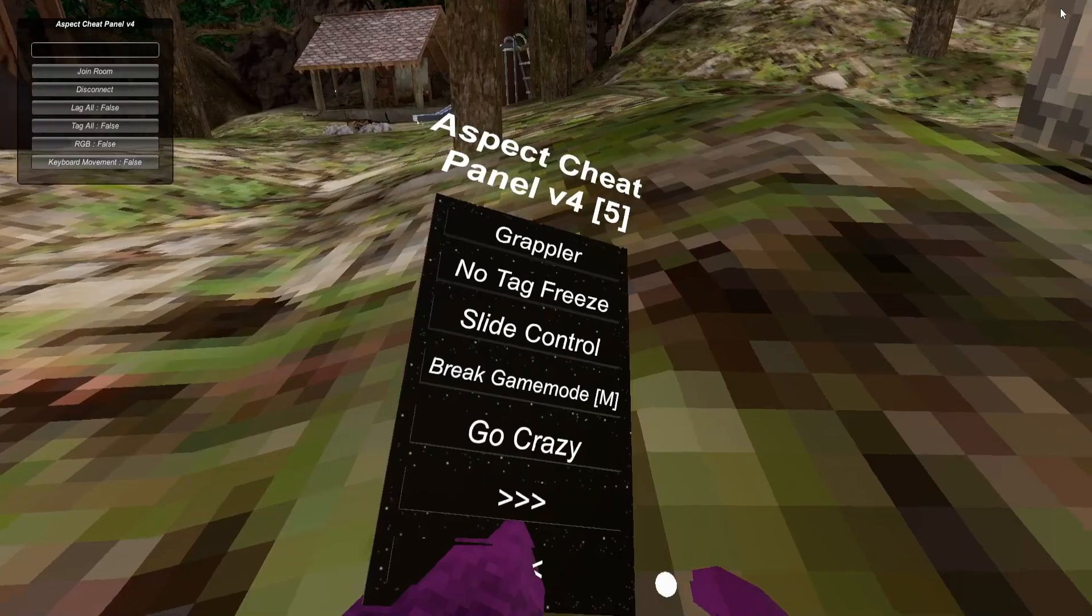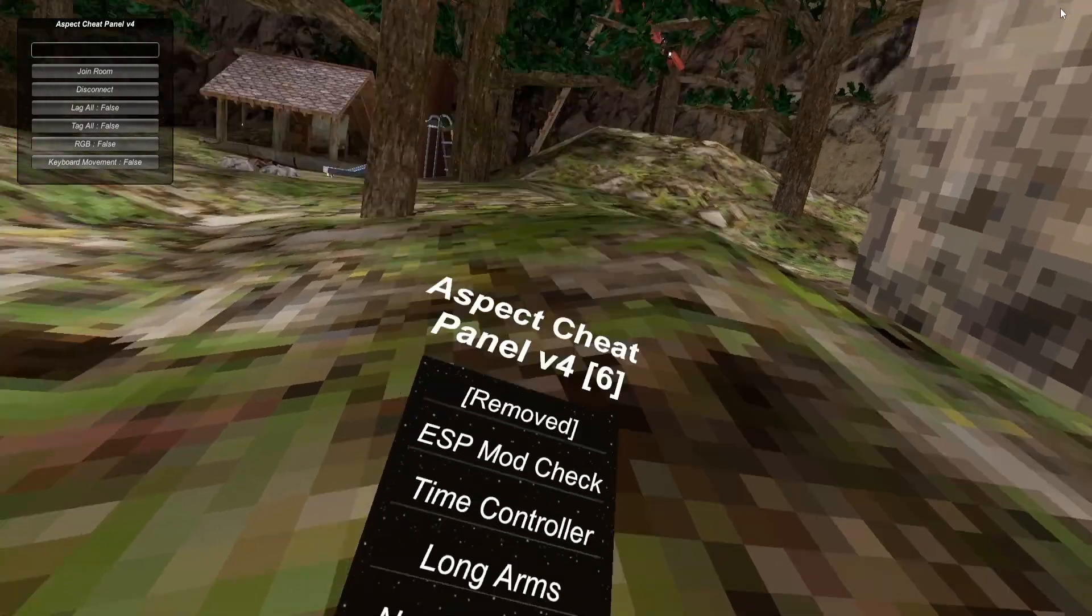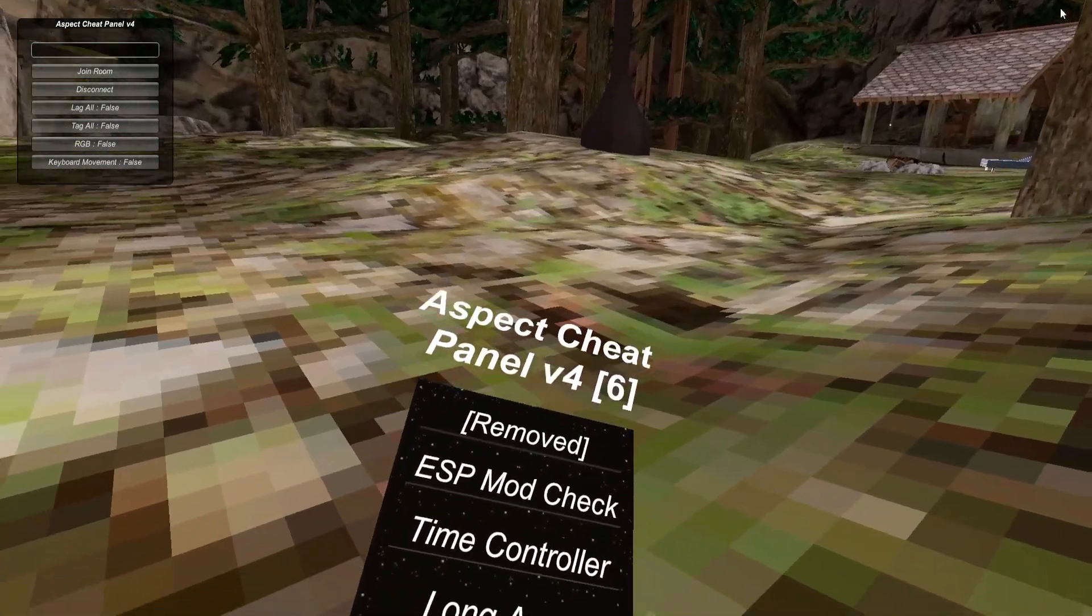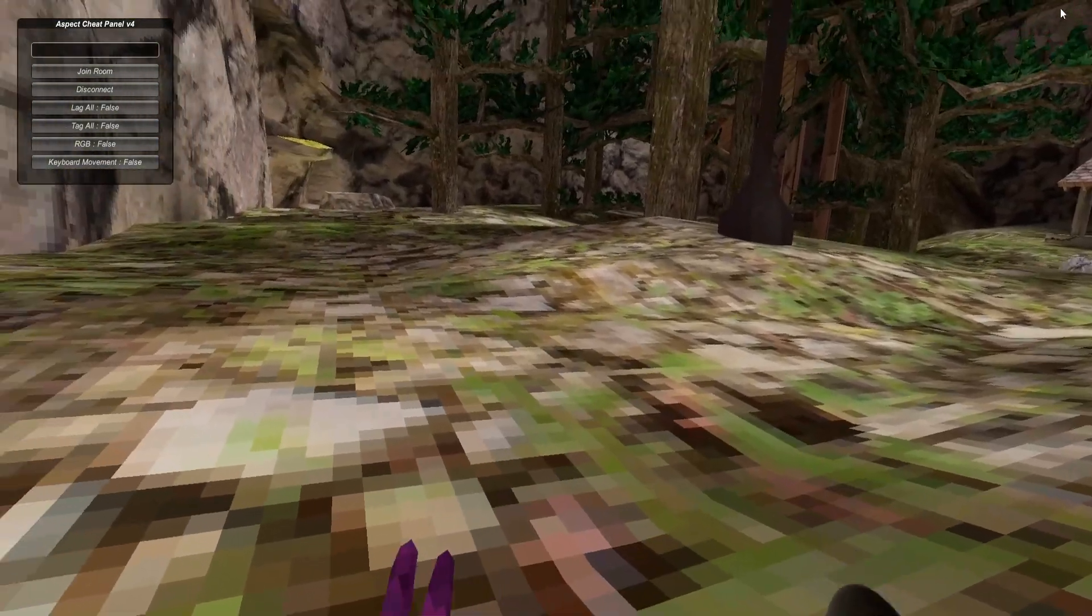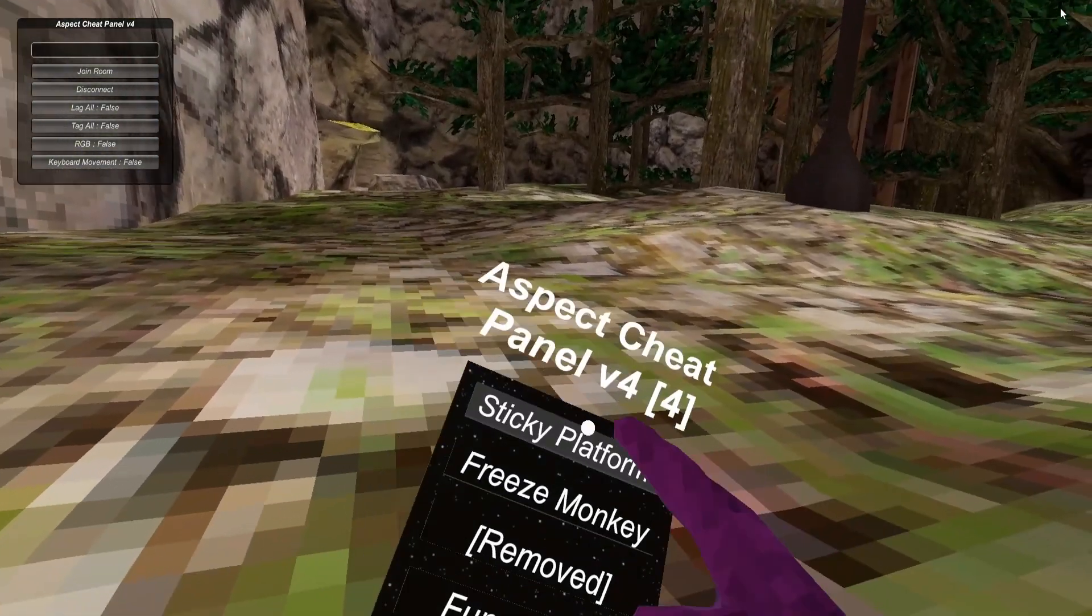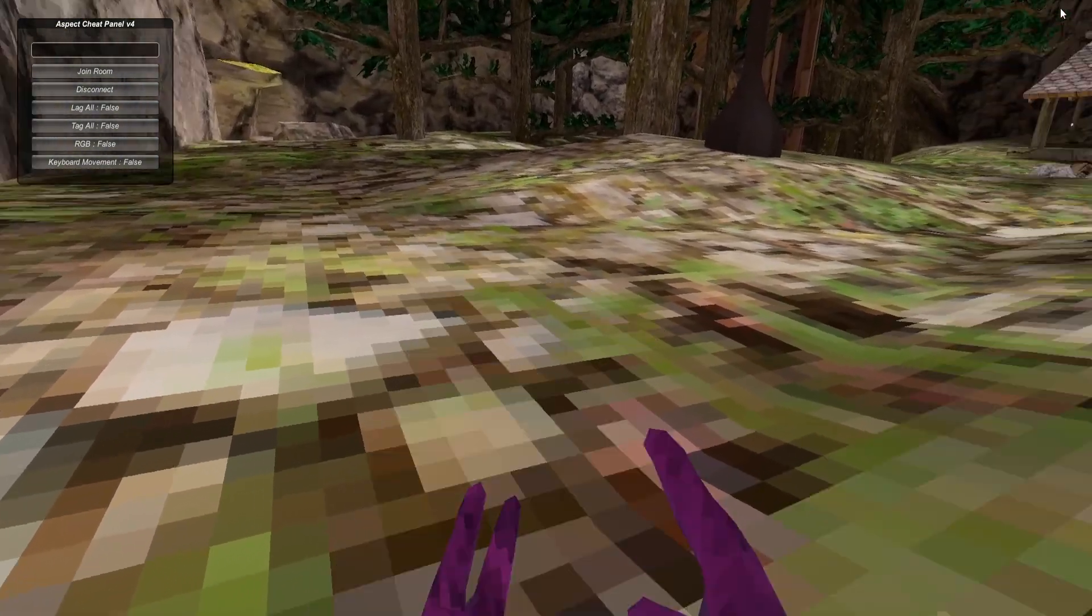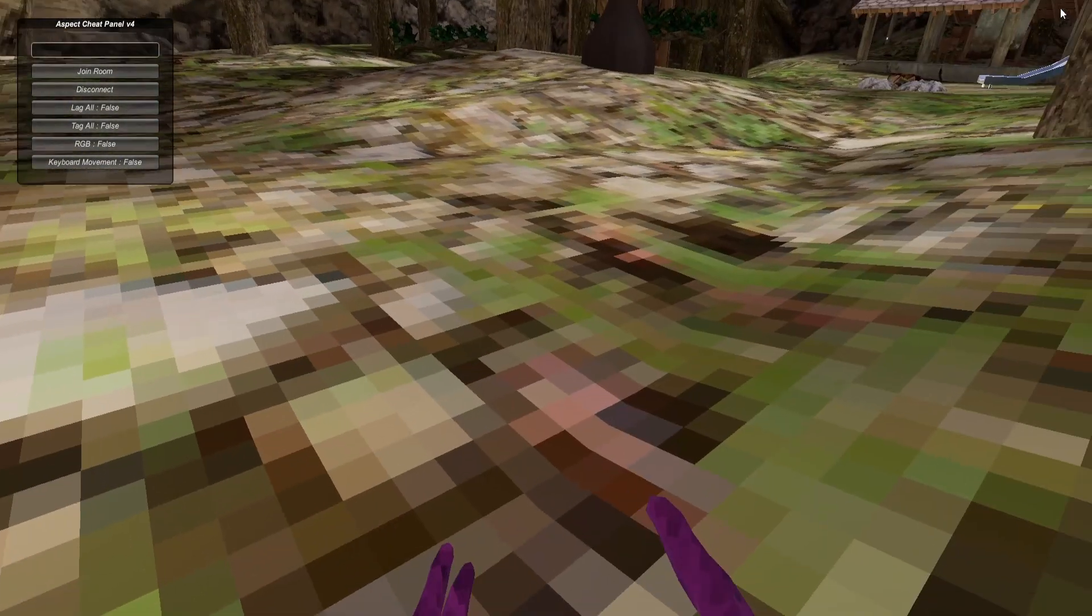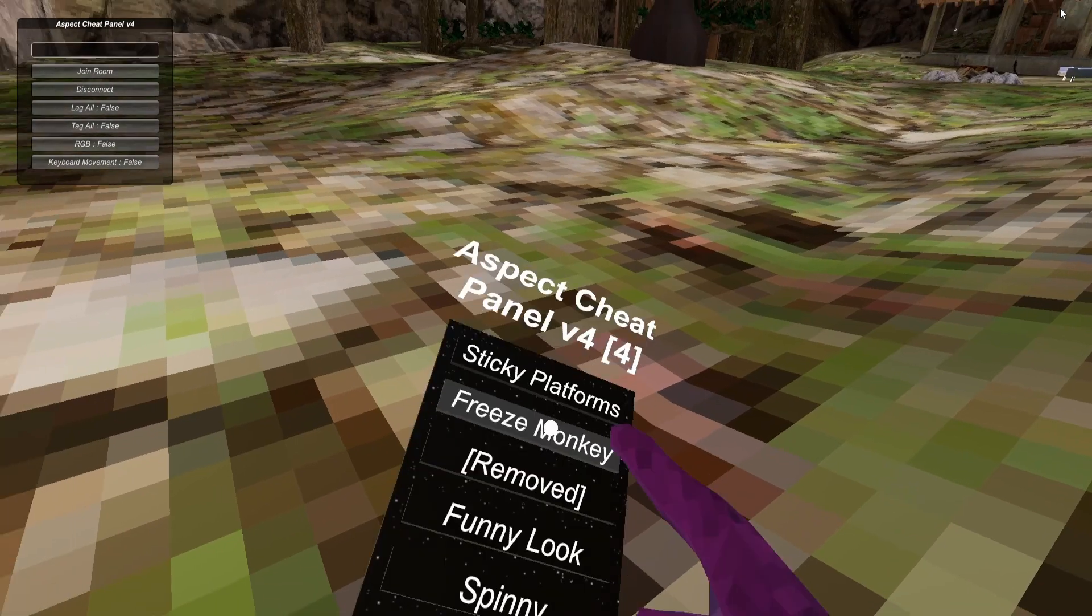Of course I'm banned. Sticky Platforms - there's sticky platforms. Freeze Monkey - that would freeze me but of course I'm banned so it does not work.